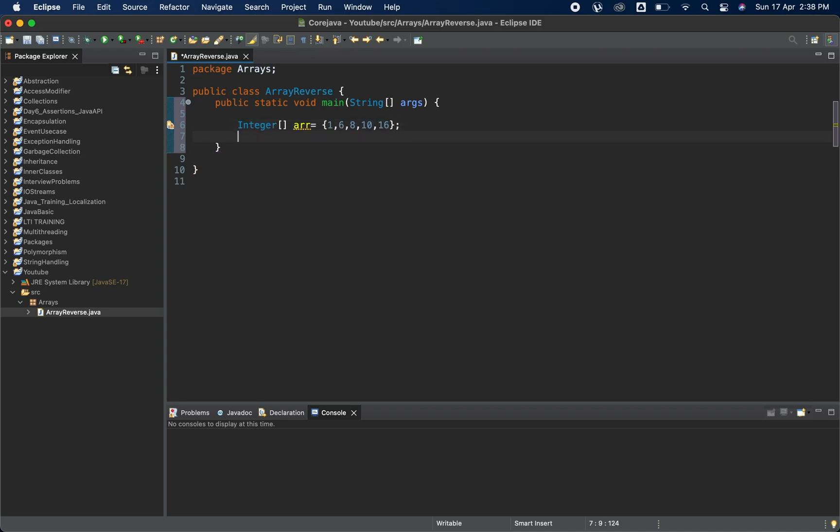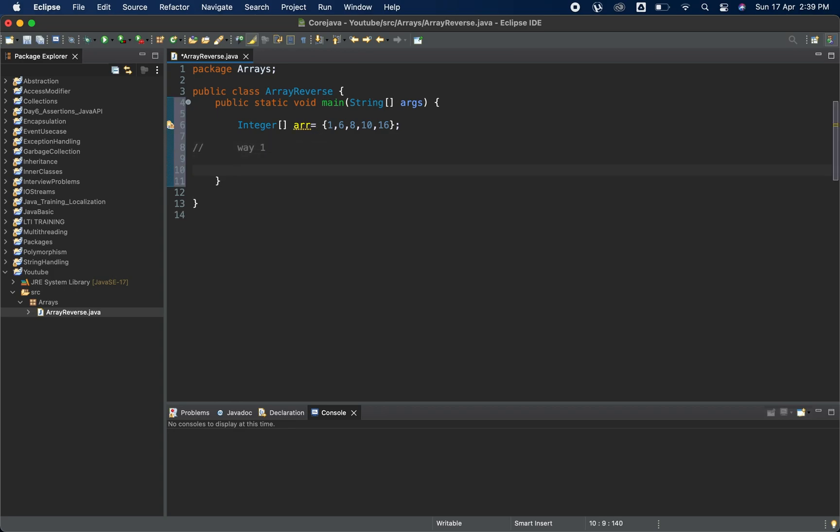Now we need to reverse that particular array. This is way one. I am going to use the for loop for this. Don't worry, I will also explain how exactly it is working. I will first write the code then I will explain it to you.